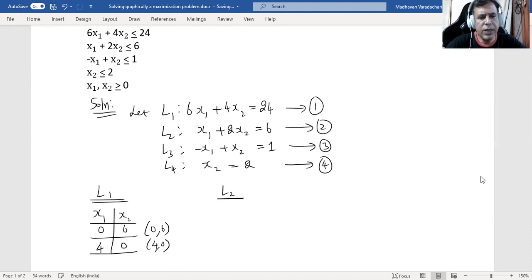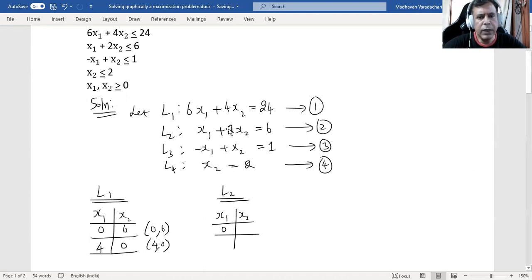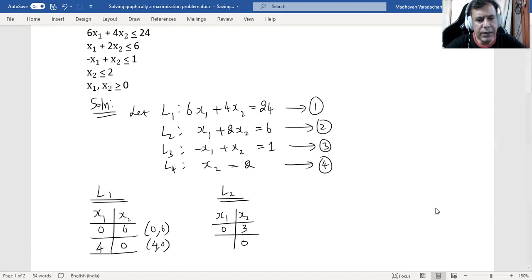For L2: putting x1 = 0 gives 2x2 = 6, so x2 = 3. Putting x2 = 0 gives x1 = 6. So the two coordinates for L2 are (0, 3) and (6, 0).